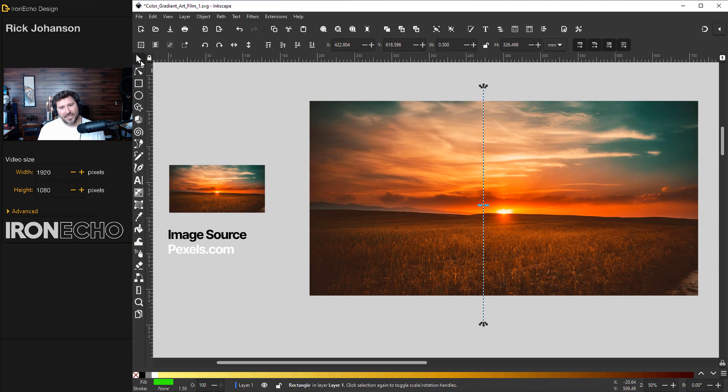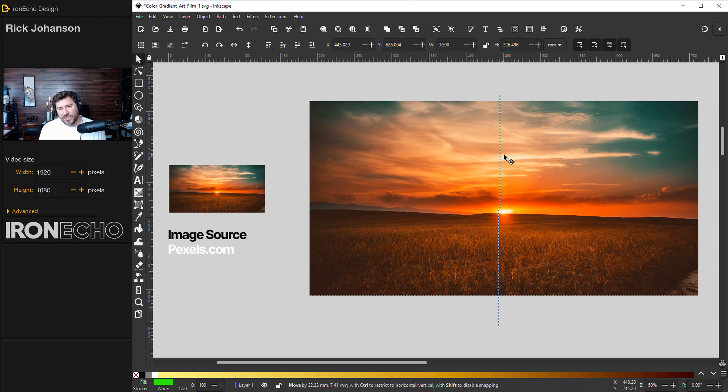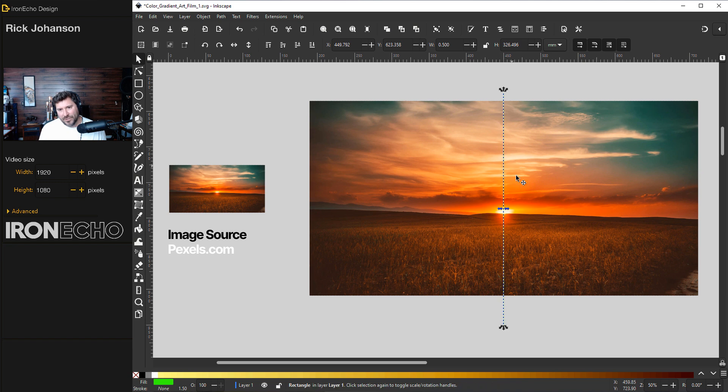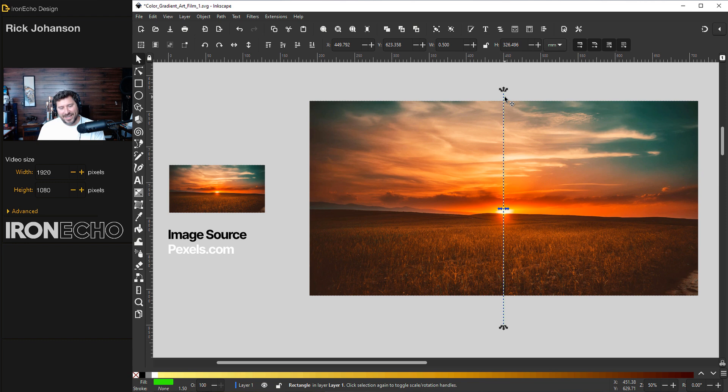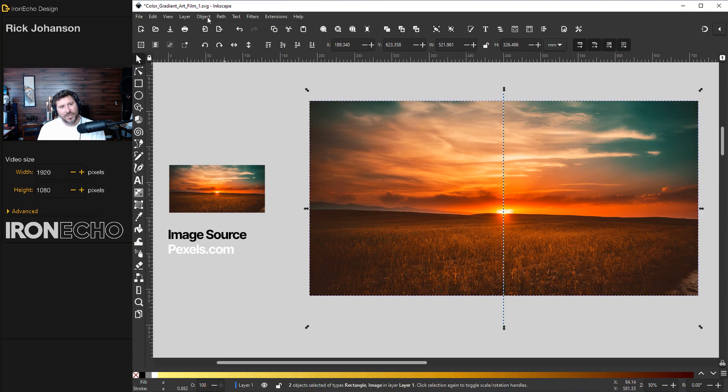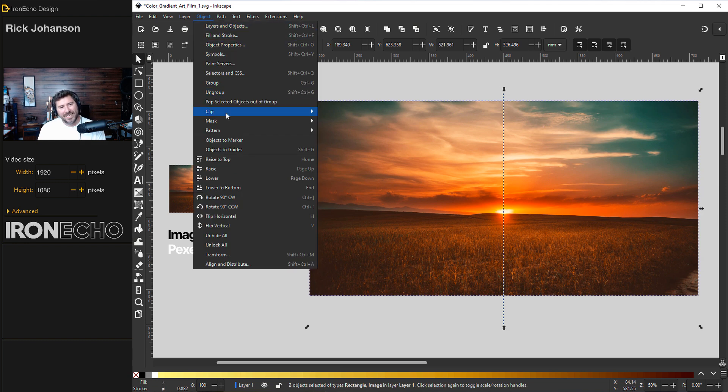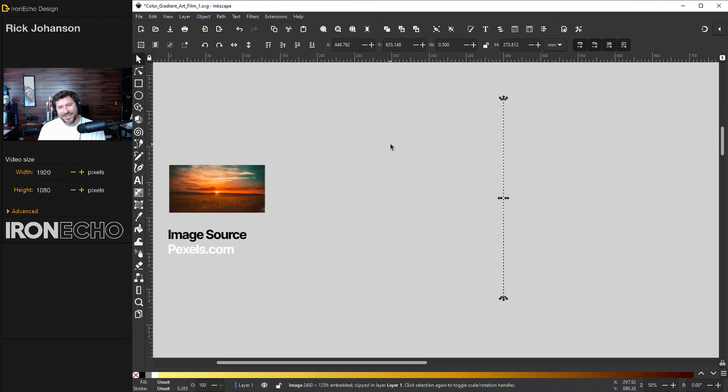Go back to selector tool and this is where you want to move it to the spot of the image that you want to capture. I'll go right through the center of the sun. I've got the thin line selected. Hold shift and choose the image. Go up to object, clip, set. And there you go.